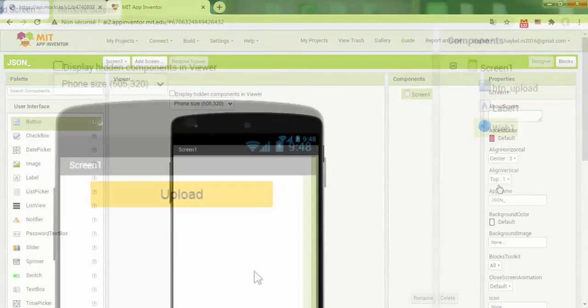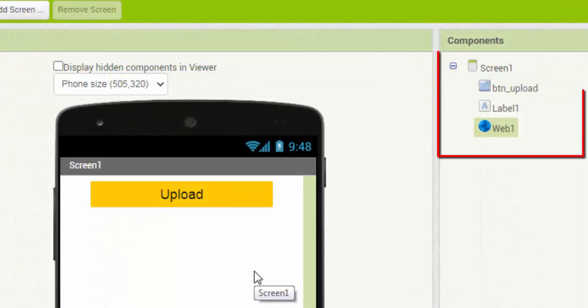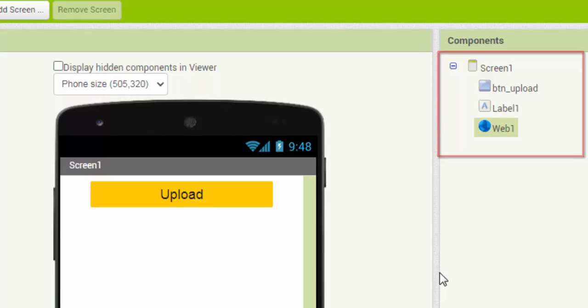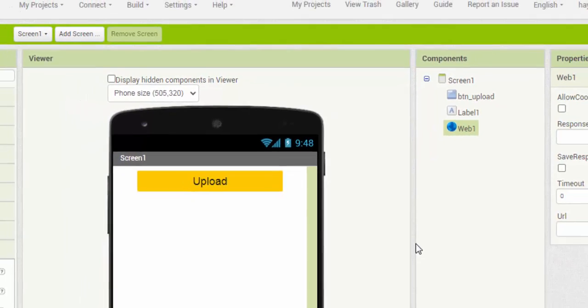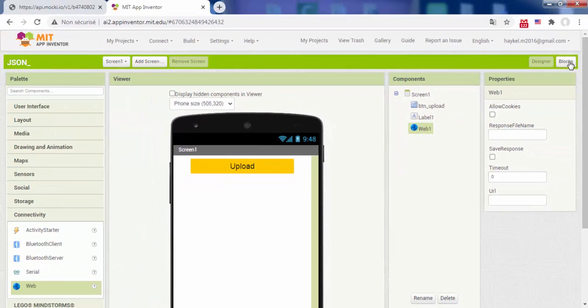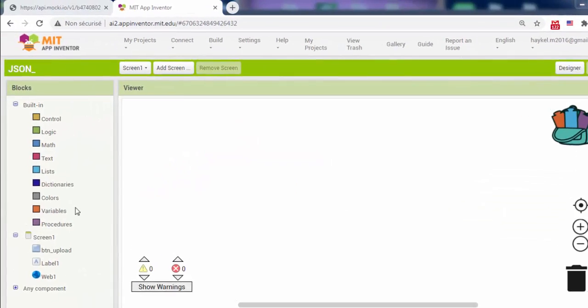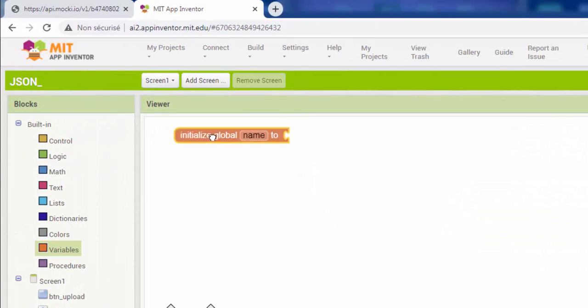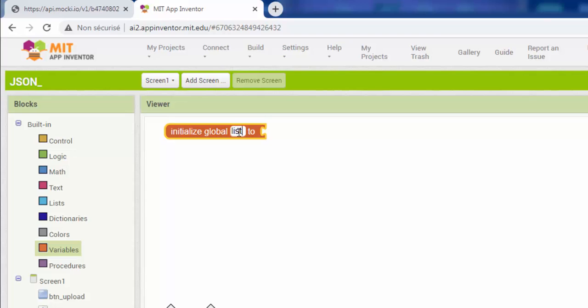First, create an interface that contains a button, a label, and a web component. Then, go to the blocks part.